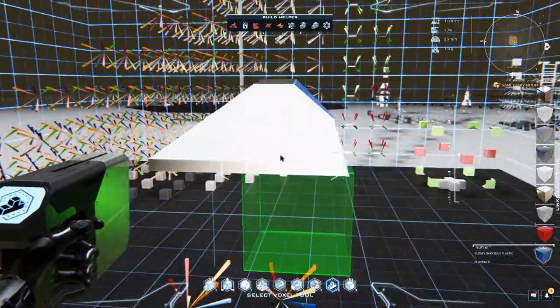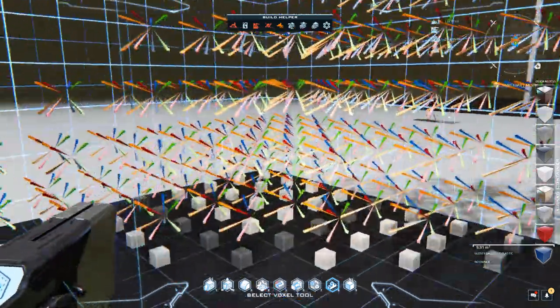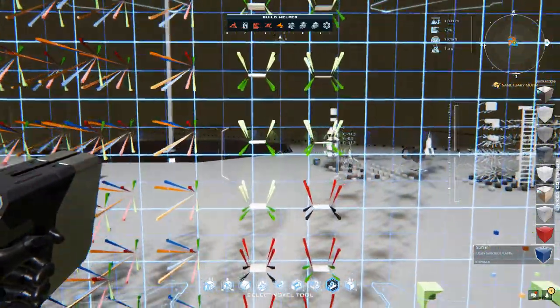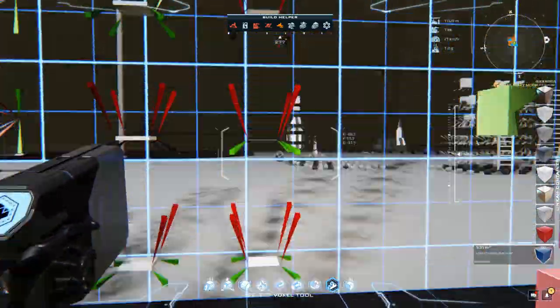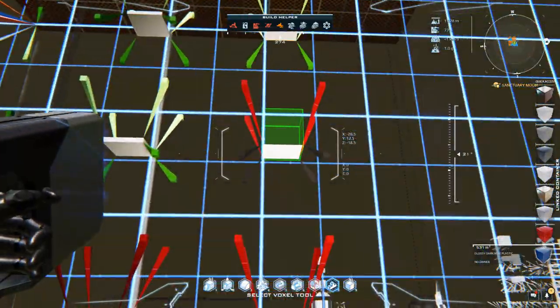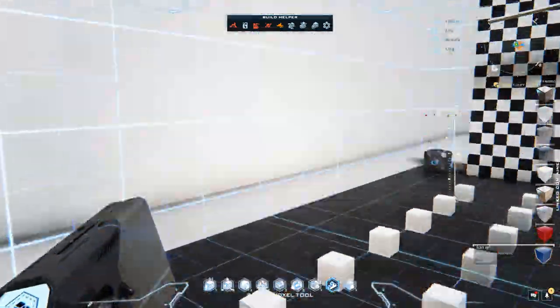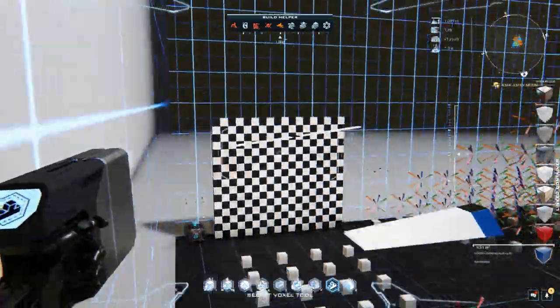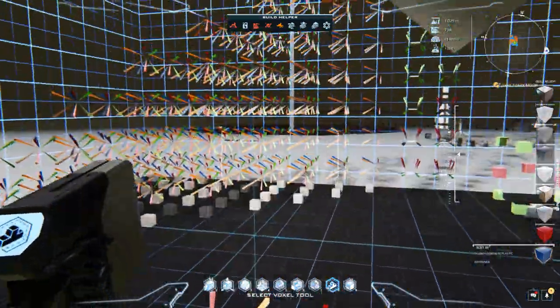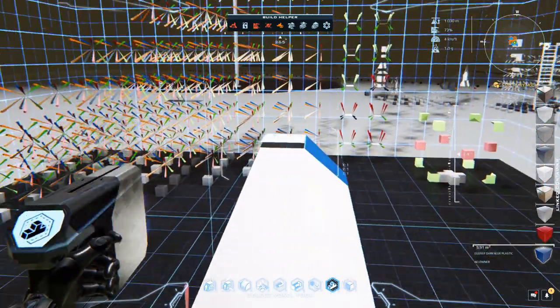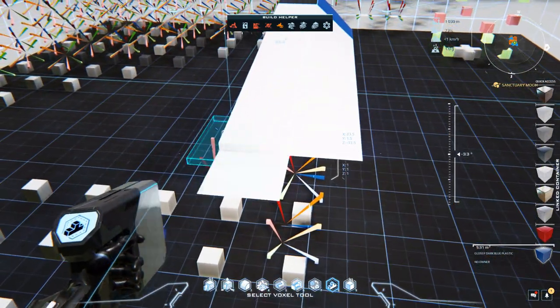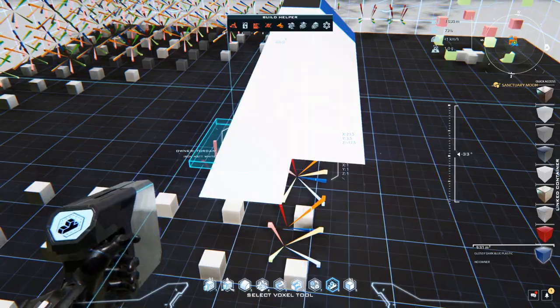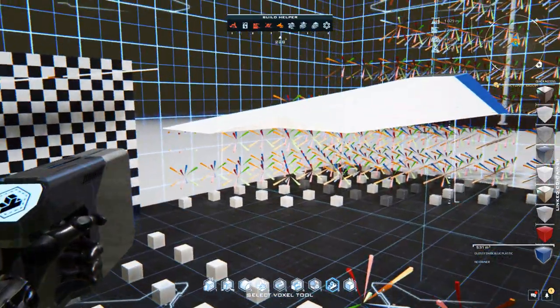And then, instead of doing what we did, we could actually use the same piece. Place one here. That gives us that.